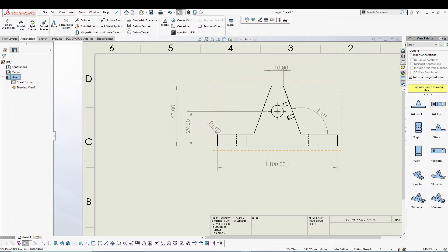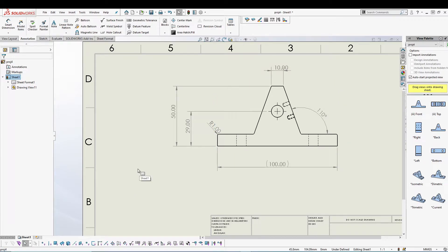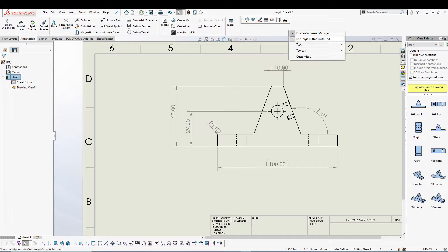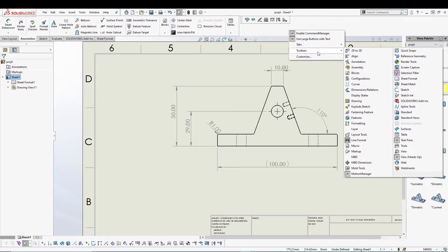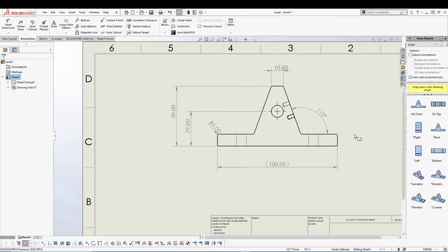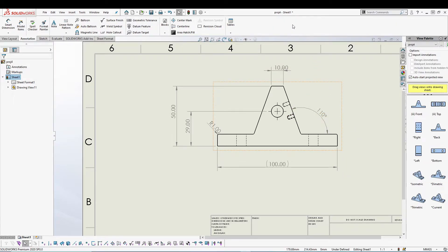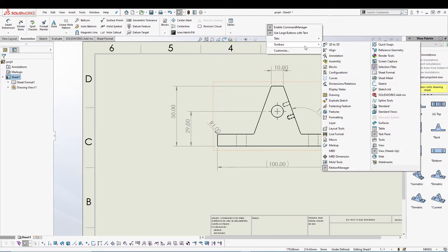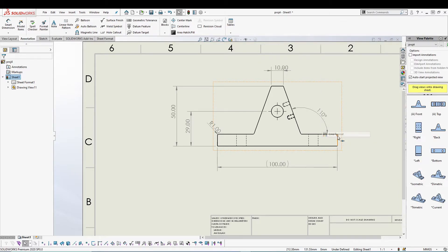Let's talk about the line format properties. To access the line format properties, you can right-click in this area and go to toolbar. From here, you can add line format. You can see it was already added here, and when I clicked it, it got removed. So I'll go to toolbar again and add it once more.